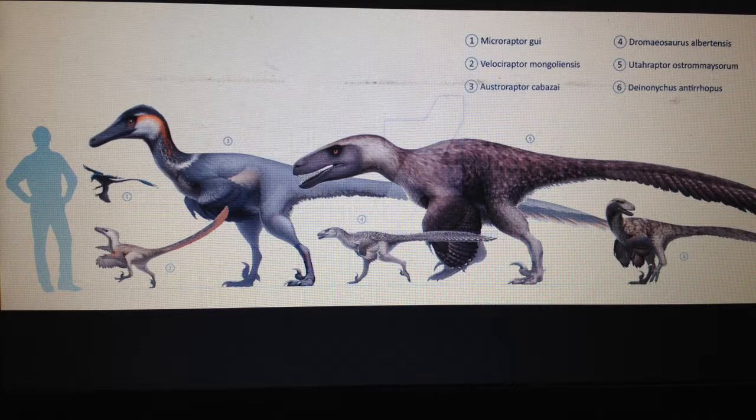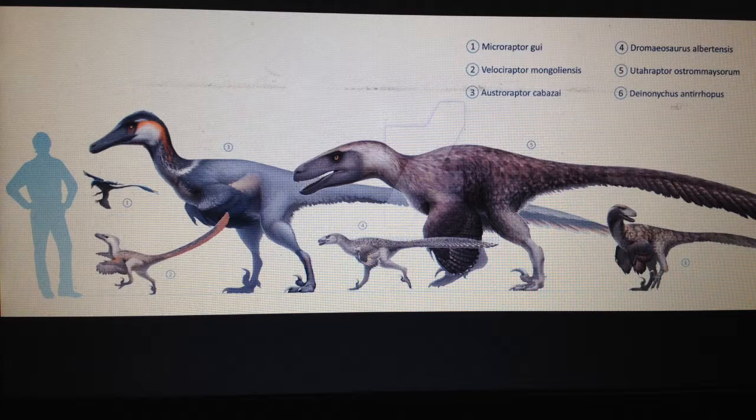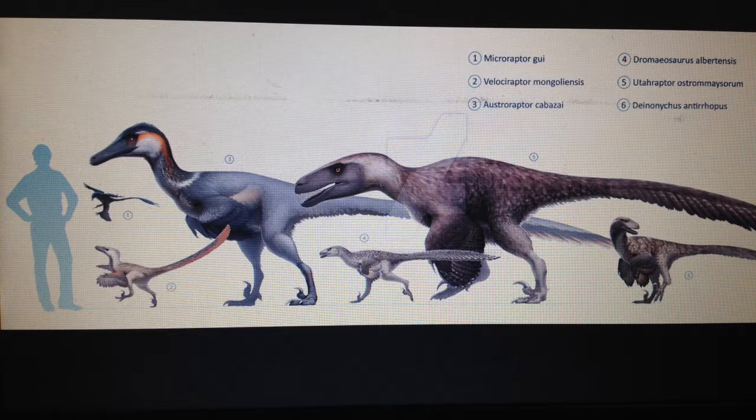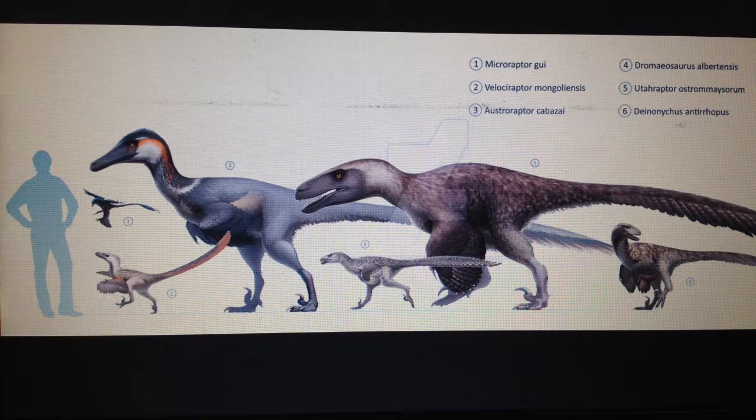Now these dromaeosaurs aren't made to represent any specific species of dromaeosaurid, but I'm just going to explain dromaeosaurs as a whole. Dromaeosaur, which means speedy lizard, is a family of theropod dinosaurs.